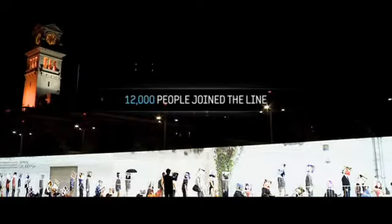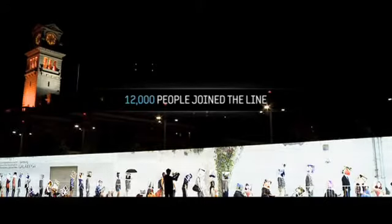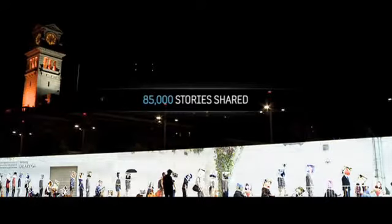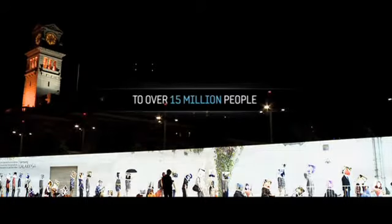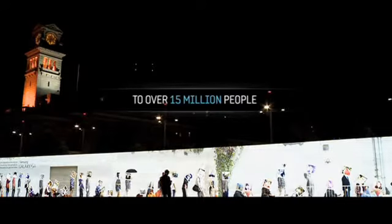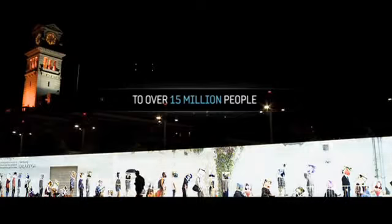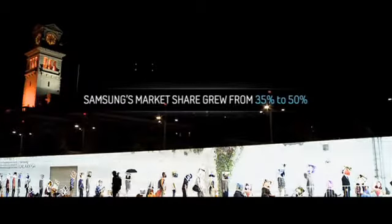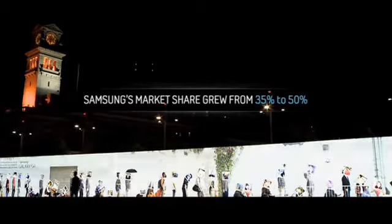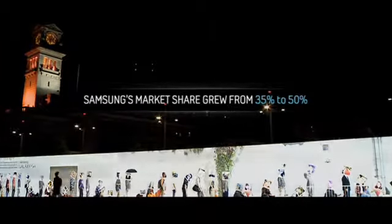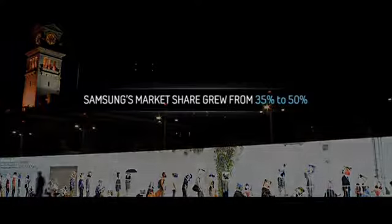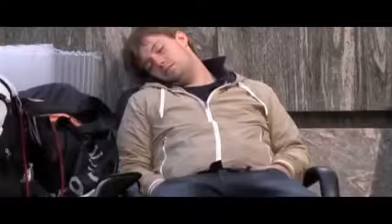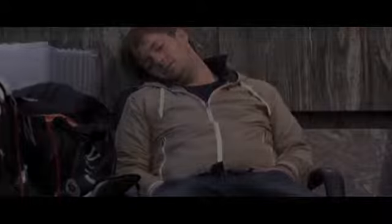As a result, 12,000 Kiwis queued for two weeks. They spread 85,000 stories to over 15 million people. Since the Galaxy S4 launched, market share in the premium smartphone market has grown by 15%. Instead of leaving our biggest fans standing outside a store for days, we turned them into our media channel and proved that the Galaxy S4 really is the next big thing.